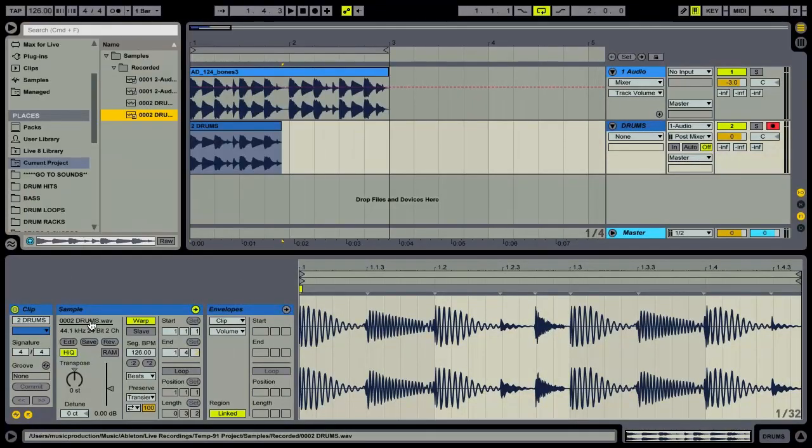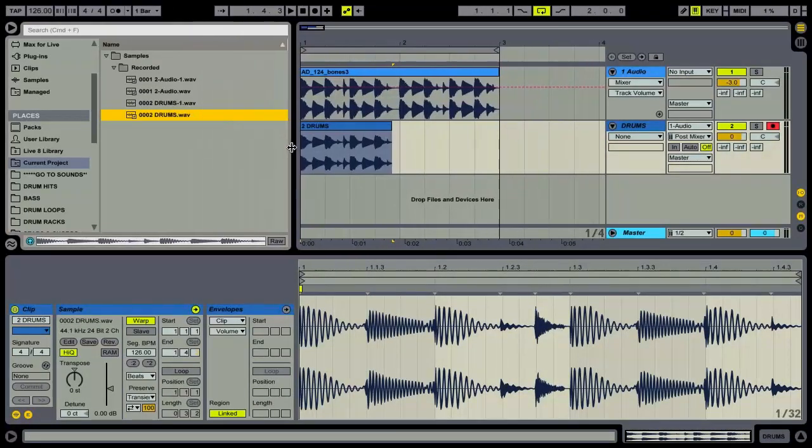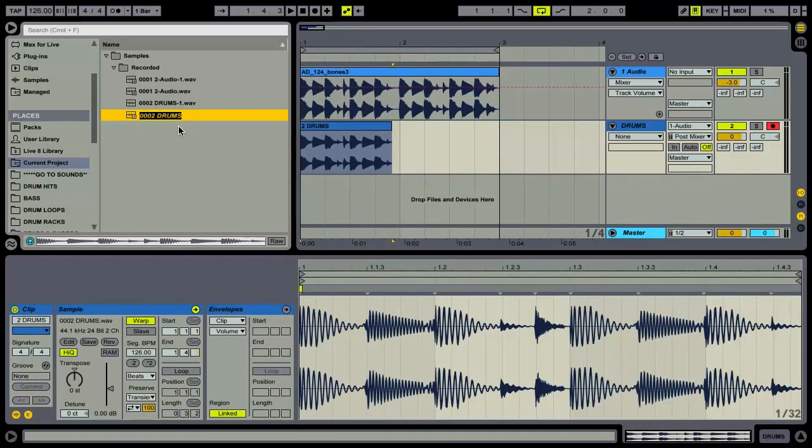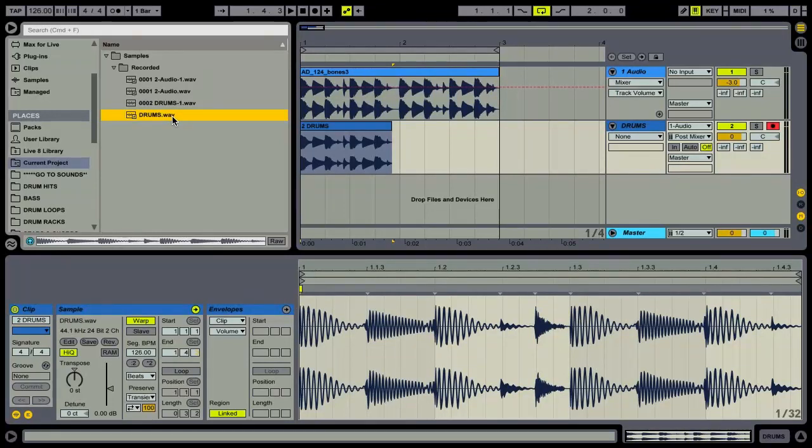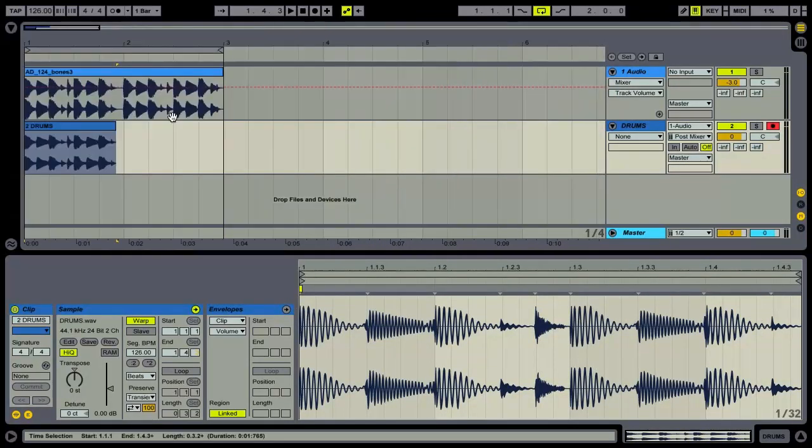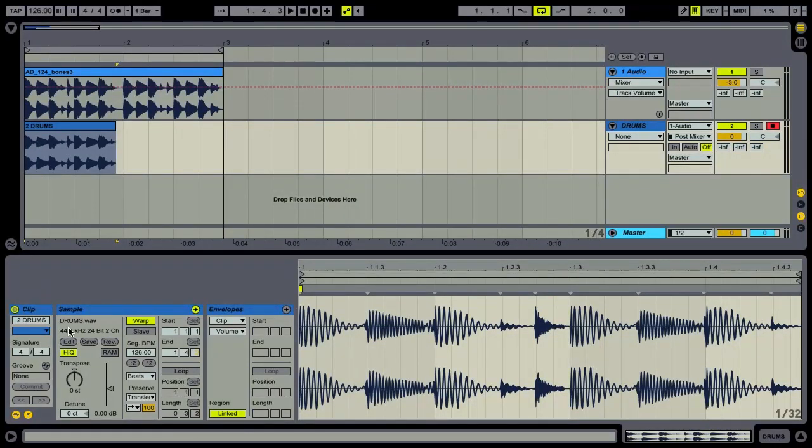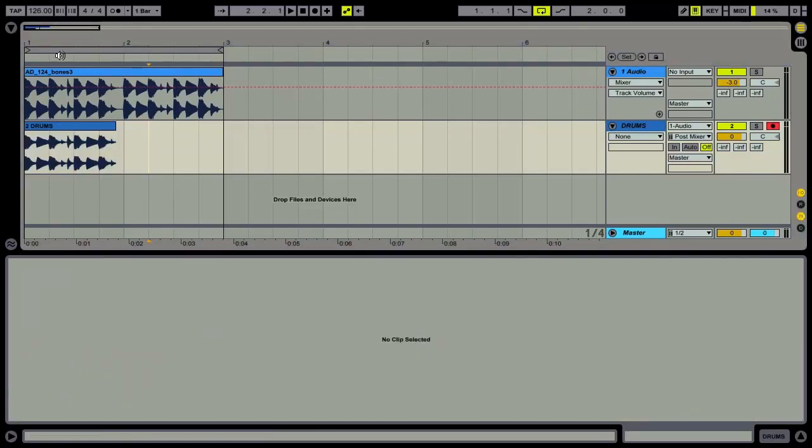Of course you can always click on this and rename just by hitting command R directly inside of your browser. So if I did just want this called drums that would be easy enough. But that extra little bit at the start isn't really too much of an issue.